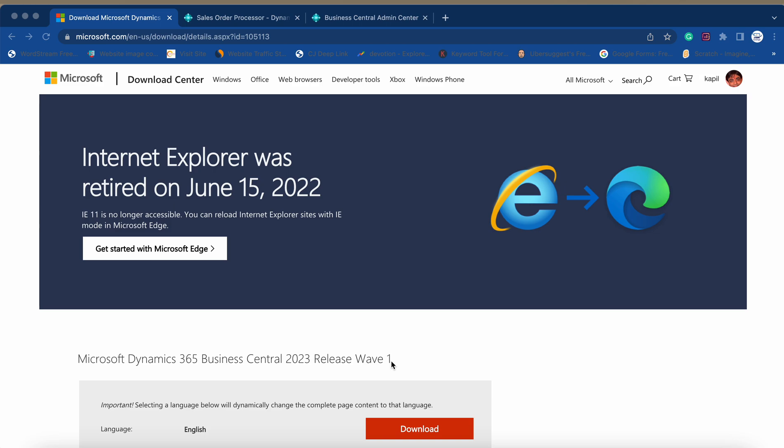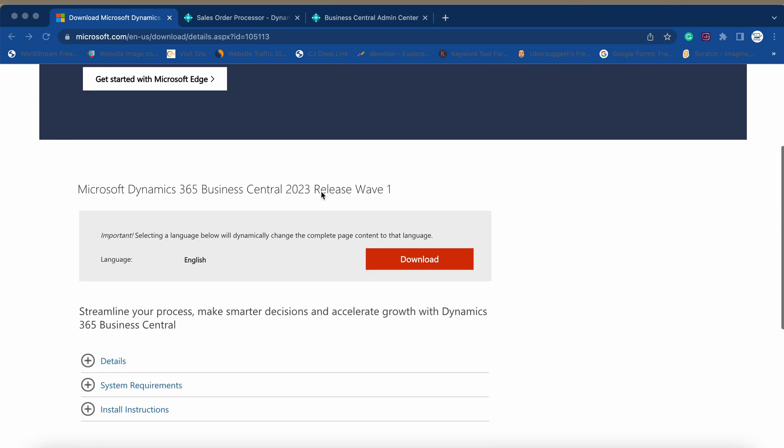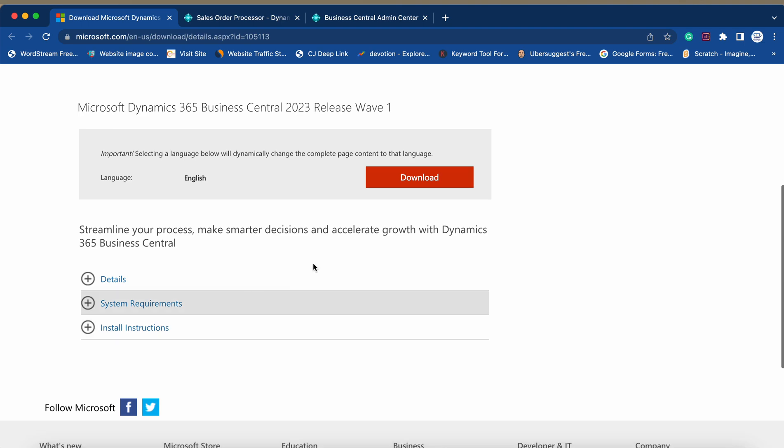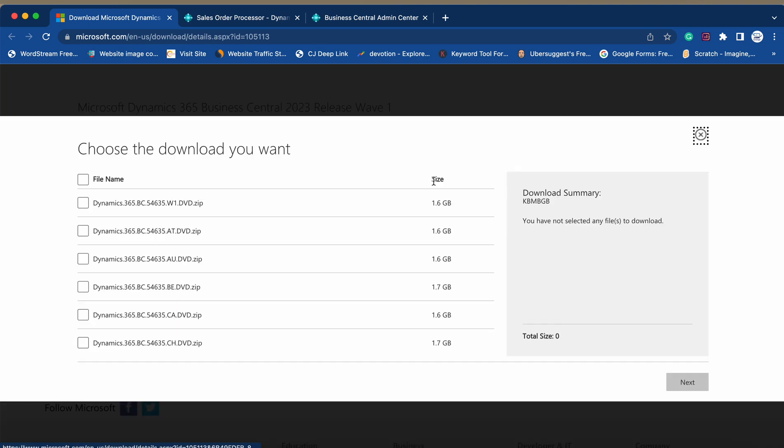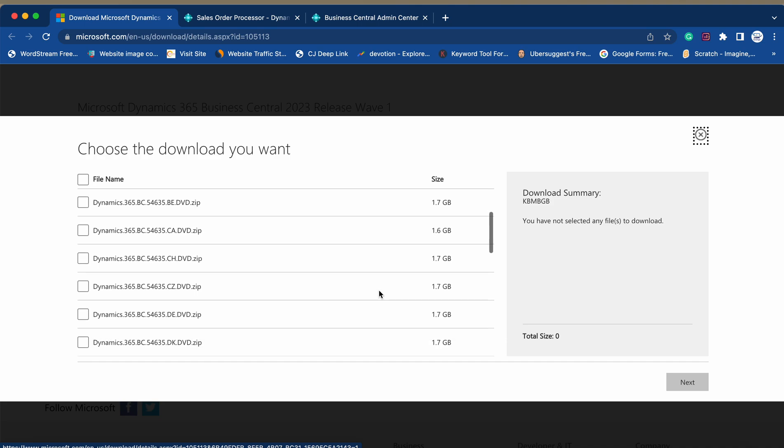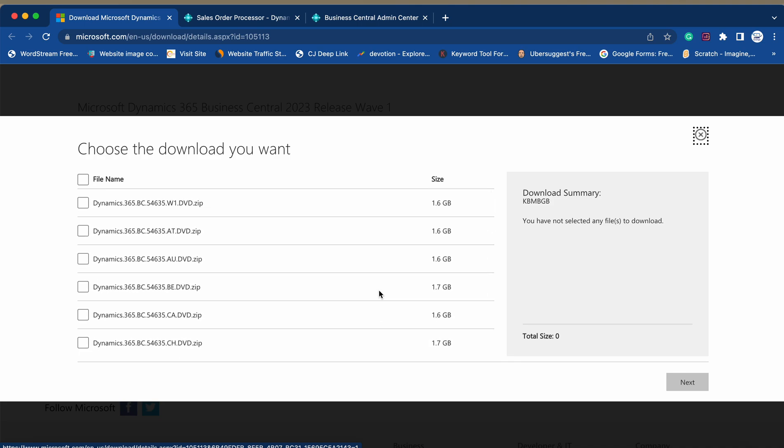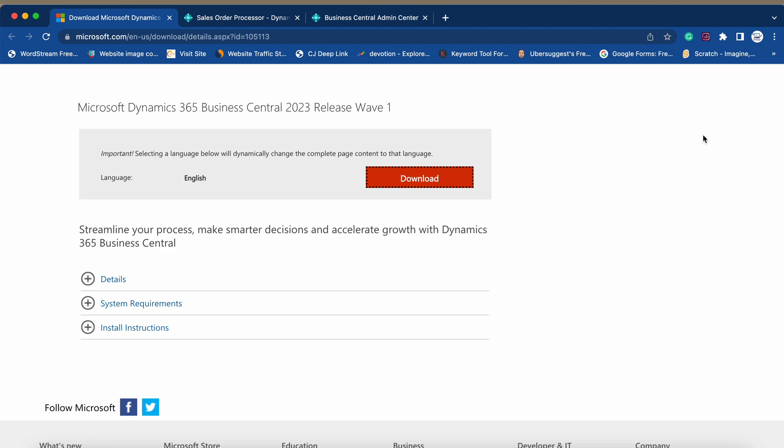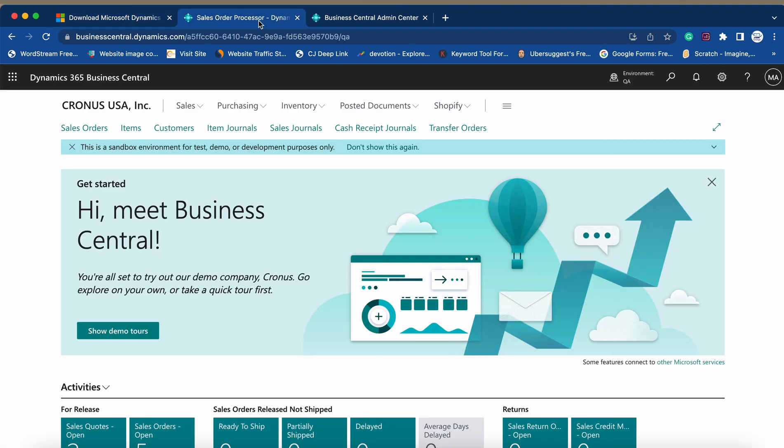I will share this link in the description section as well, where you can easily download the Business Central 2023 version based on your country-specific requirement. For example, when you click here, if you want W1 you can select that and download it, and same goes for the other versions as well. It's totally dependent on your need, what version you want to download for your on-prem requirement.